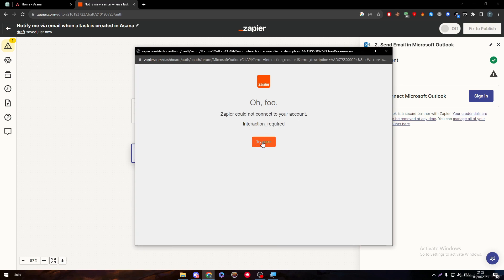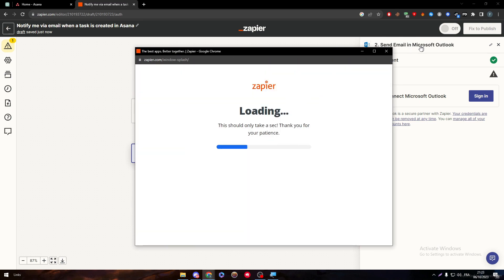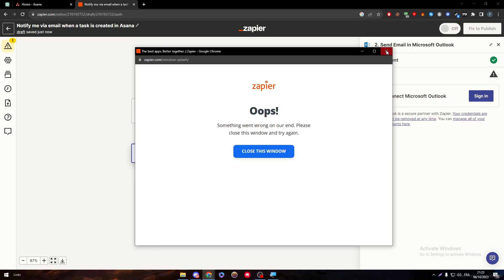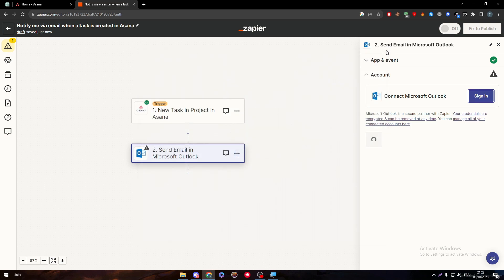Click on Sign In and normally now, they will take you to the Microsoft account. But unfortunately, yeah, this is the problem that I am facing. You will be facing that Microsoft Outlook is not supported anymore by Zapier. So you need to fix it with the support and contact them to make them fix this problem.